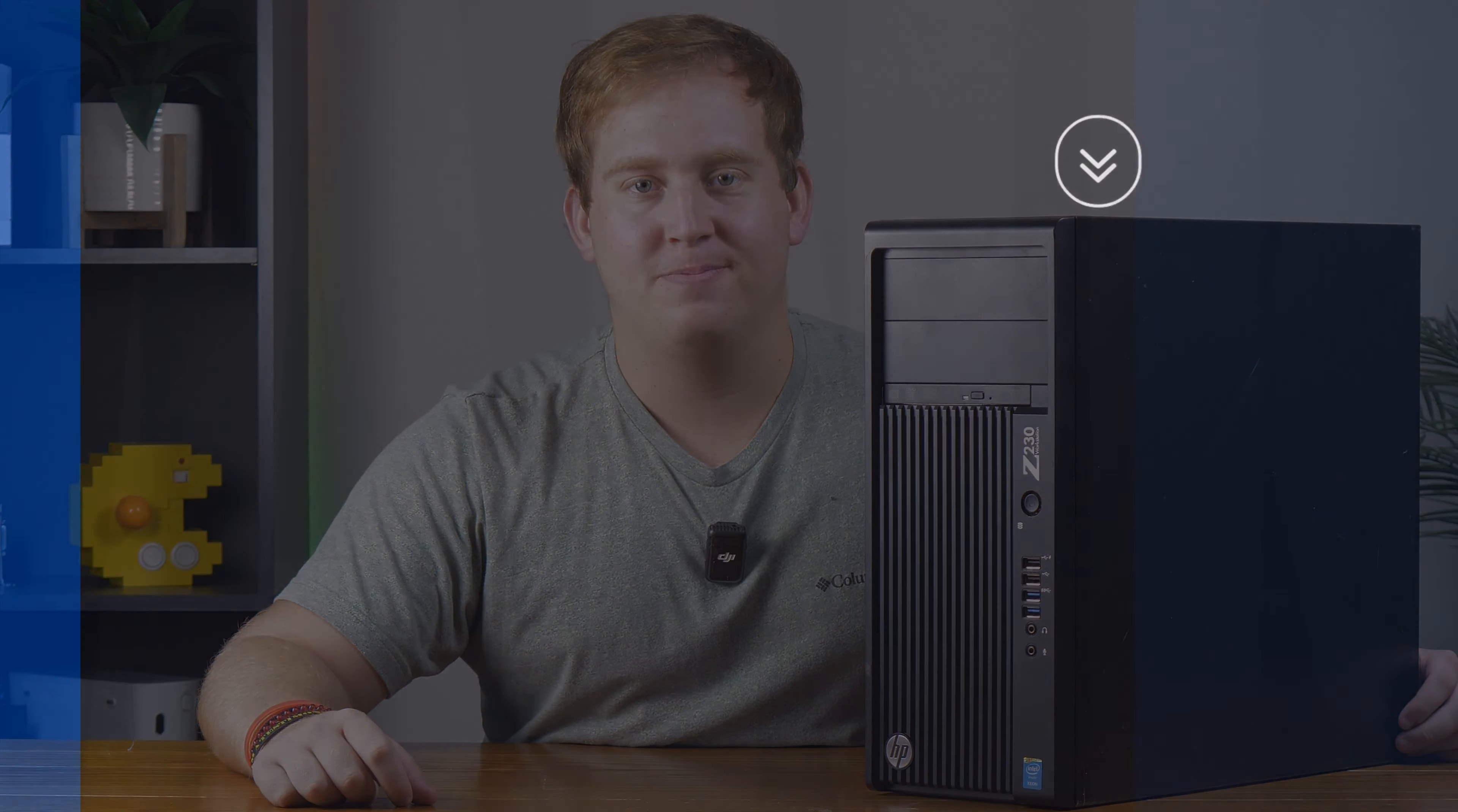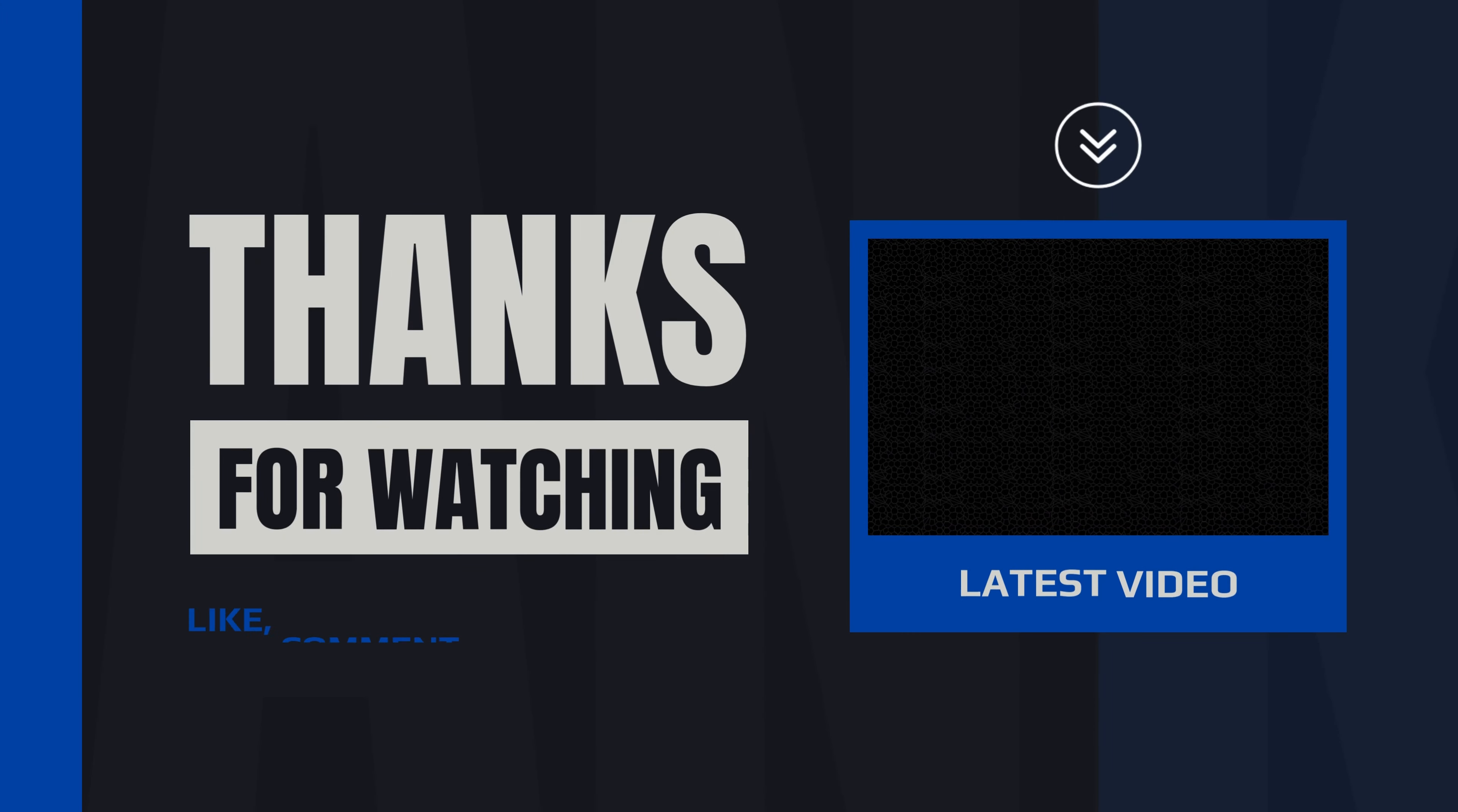That's going to do it for today's video. I want to thank you so much for watching, and if you've enjoyed it please like, comment, and subscribe, as it would go a long way towards helping me reach 1,000 subs. Thanks for watching, and I'll see you in the next one.